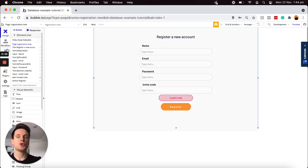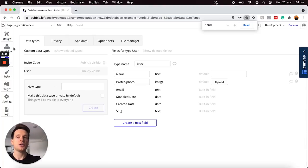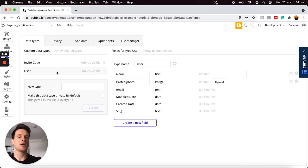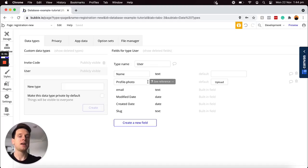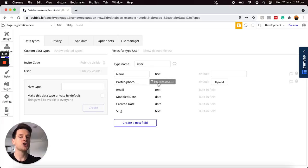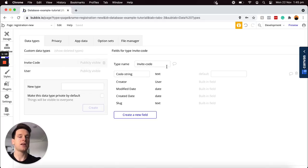If I jump over into my data tab here, you'll see that I have two data types currently within my application. One is a user in which I'm just storing some information about the user's name and something like a profile photo. By all means, if you're storing any additional information about users in your application, you're more than likely to have a series of data fields here. And then separately from this, I have another data type called invite code. So every time a user registers an account, I'm going to be creating an invite code in my database.